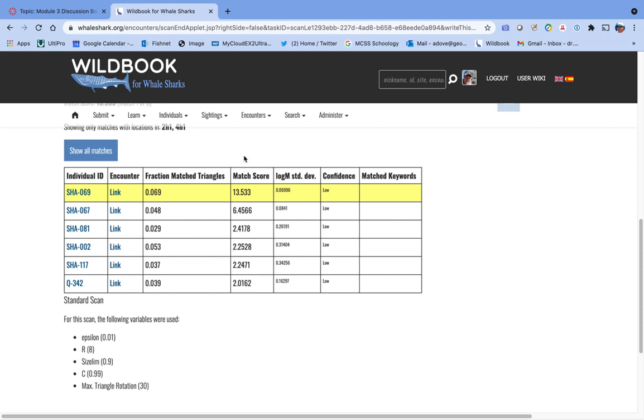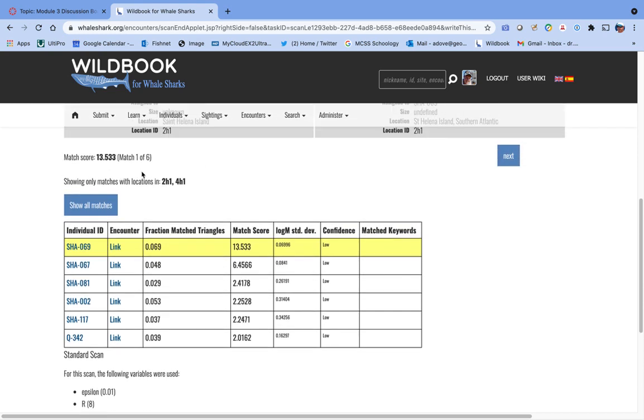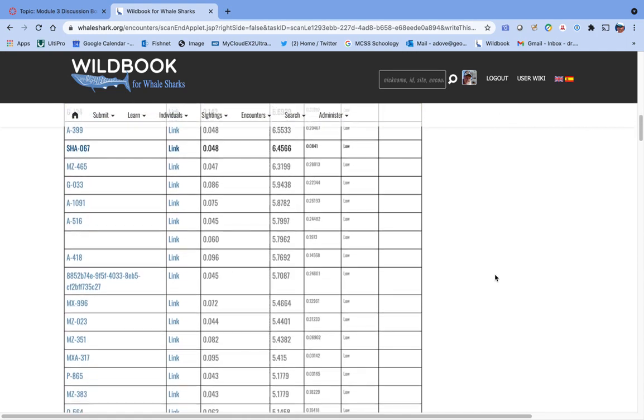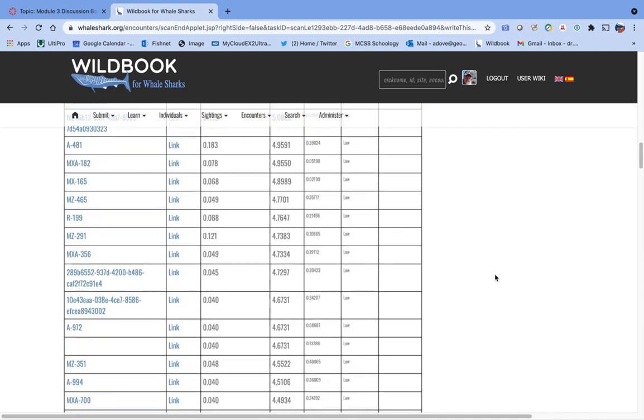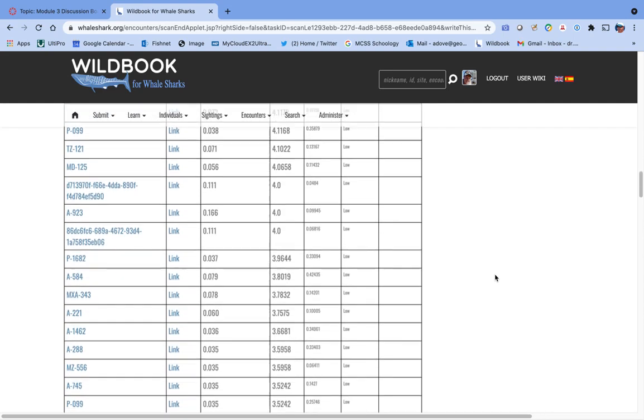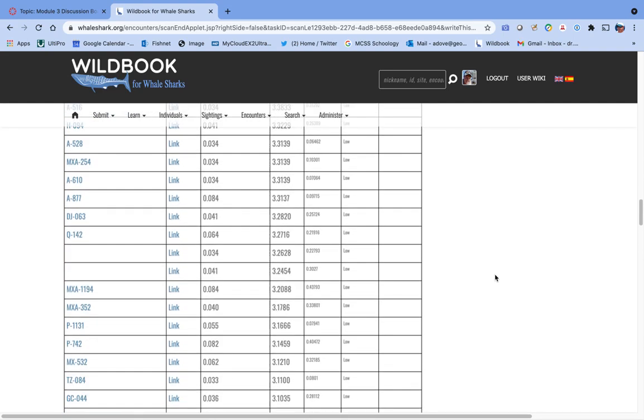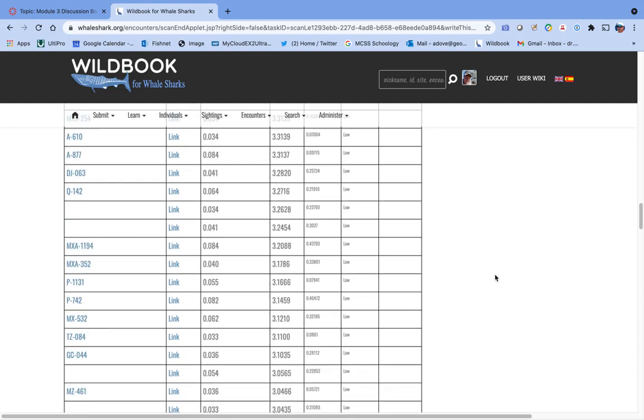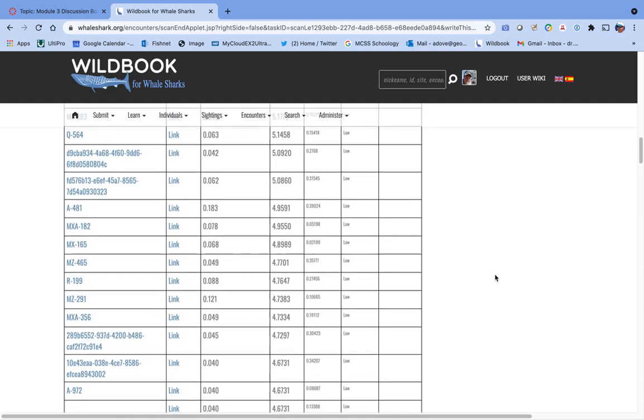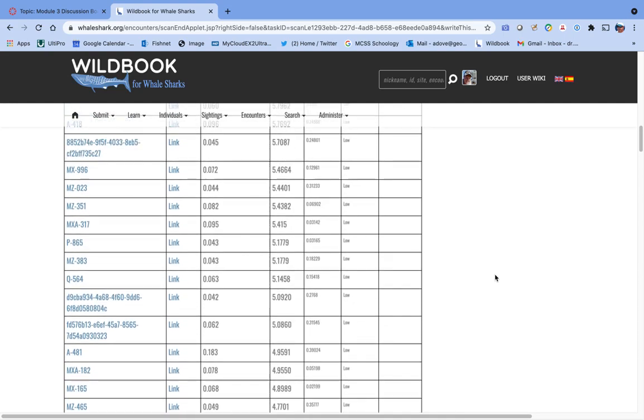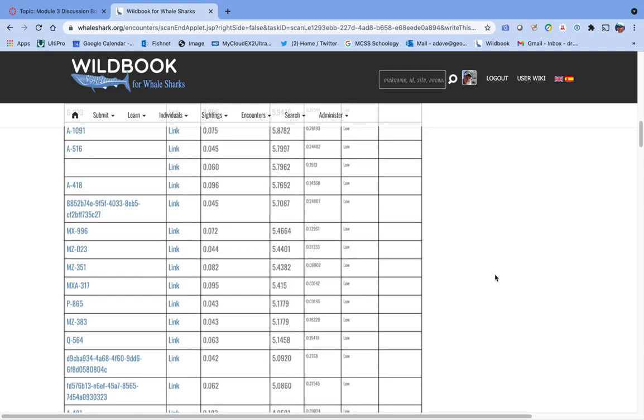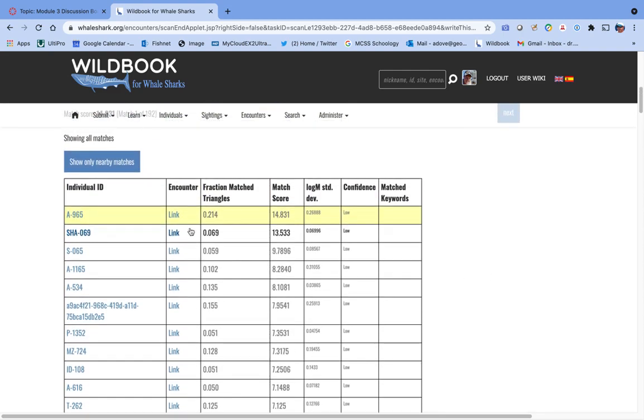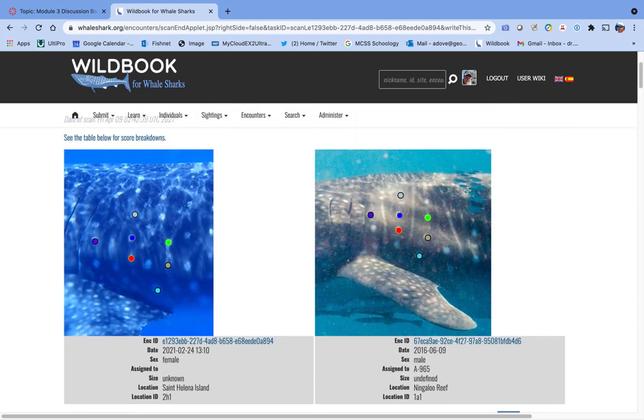But before we can say that, we have to check them out for sure. Right now, it's only showing matches for the locations that are similar, the Atlantic. I don't want that. I want to see all the matches in case it's an animal that came from somewhere else and happened to show up in St. Helena. So I'll click show all matches. Now you can see that list just got substantially bigger. Do you have to do all of these comparisons? No, I don't think so. My guess is after about the top 30, you're probably not going to find it. So we start with the top one, A965, an Australian animal.